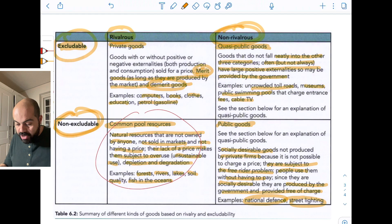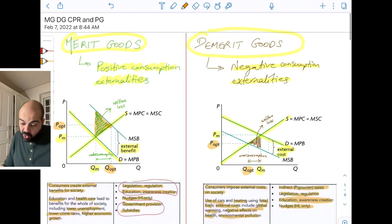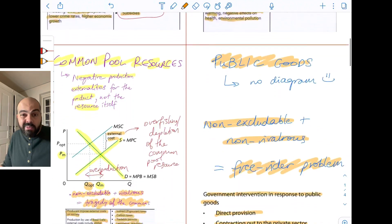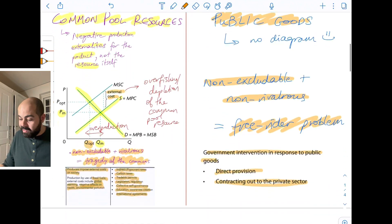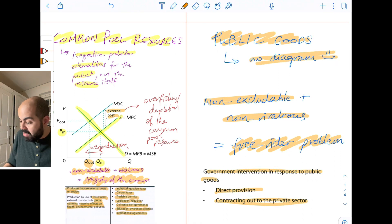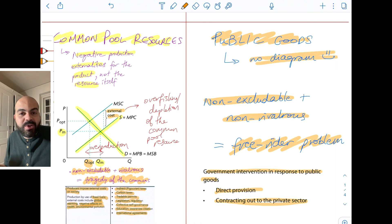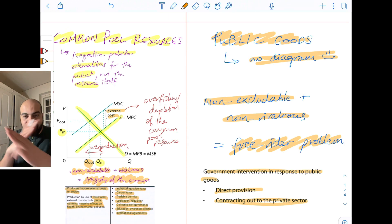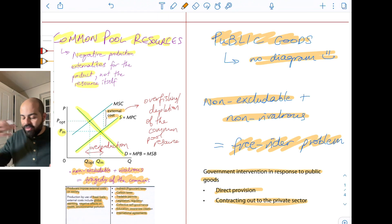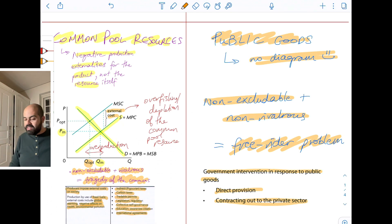And there you are — a review of merit goods, demerit goods, common pool resources, and public goods. Public goods don't really have a diagram because, due to the free rider problem, the market won't provide them — there is no equilibrium. That's why they're usually provided by the government directly or contracted out to the private sector.